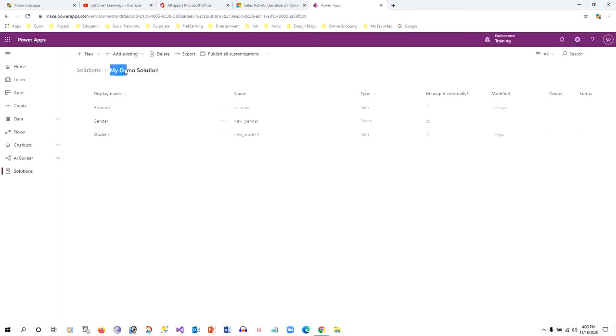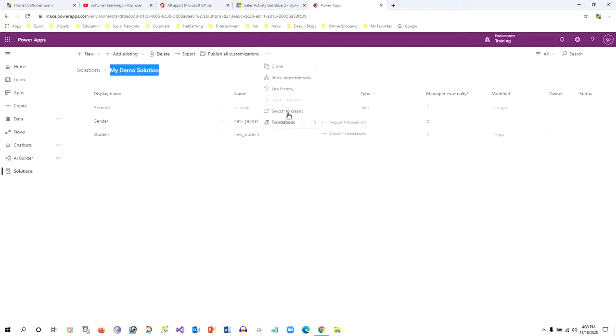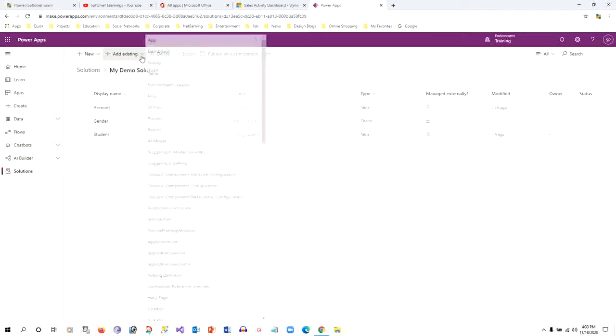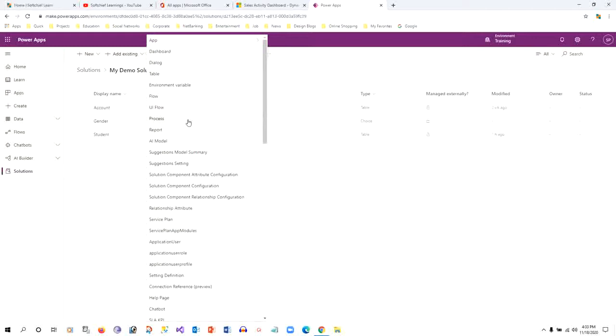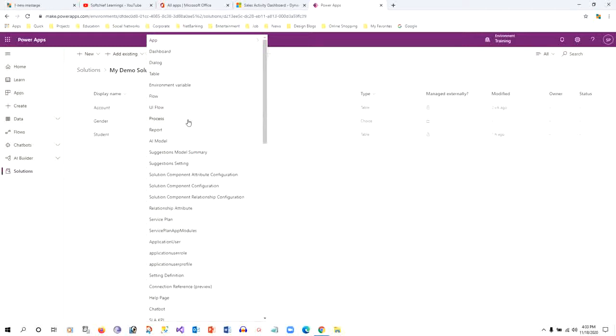If you're adding an existing workflow that you already designed, you can select Add Existing and select Processes. But if you want to create a new workflow from scratch, you have to switch to classic.